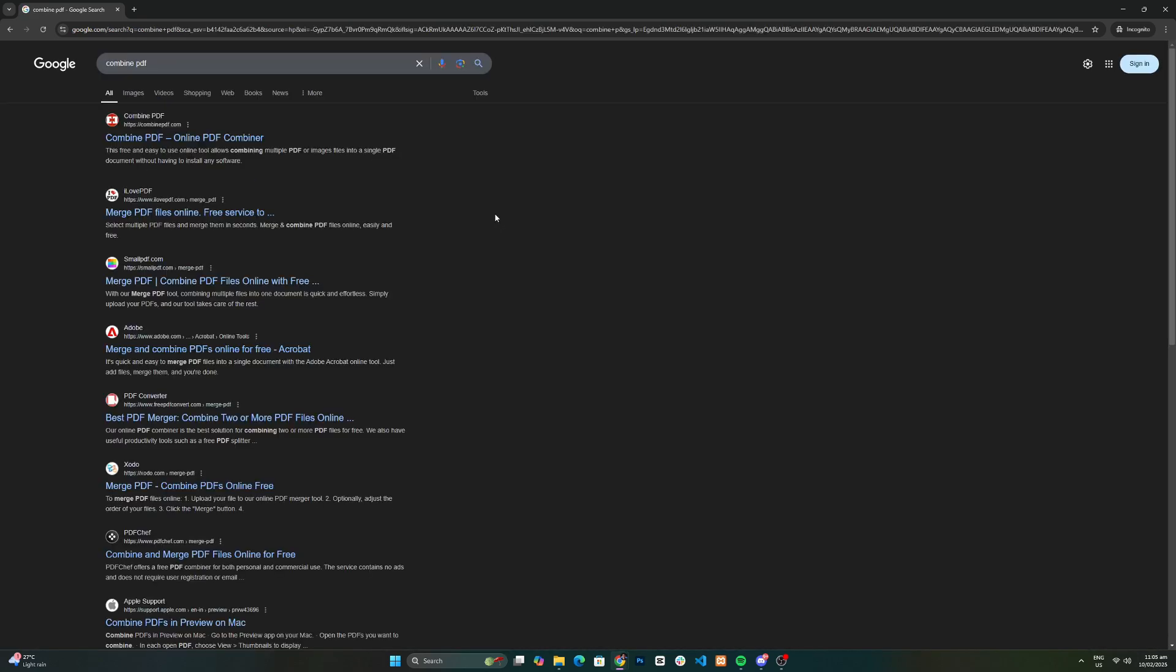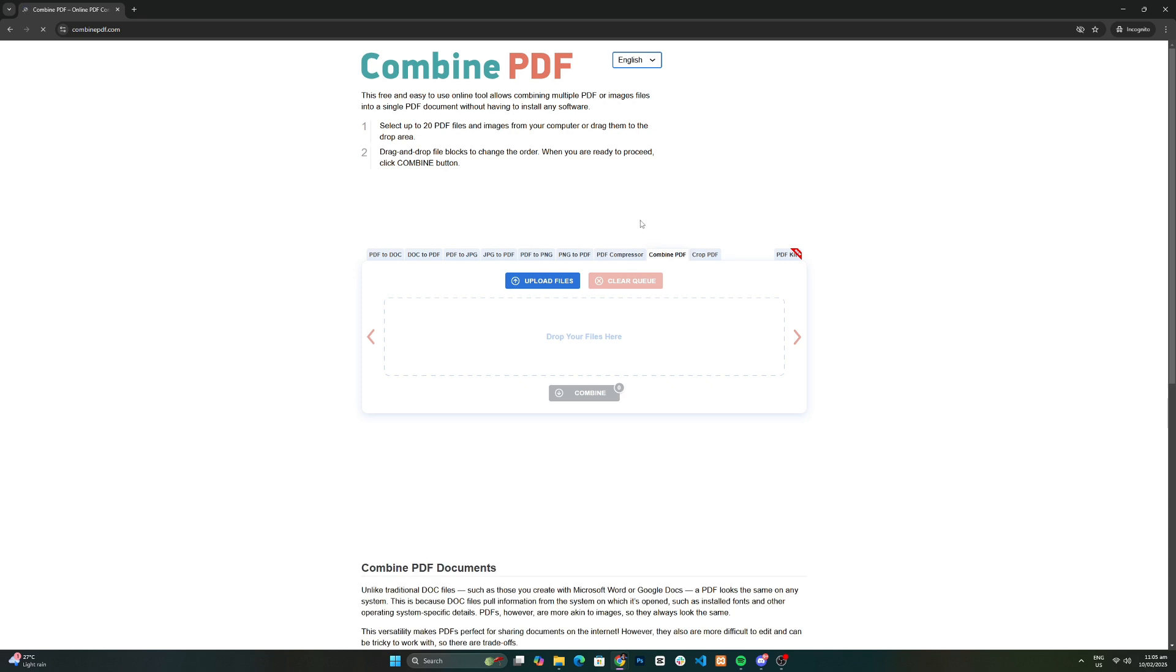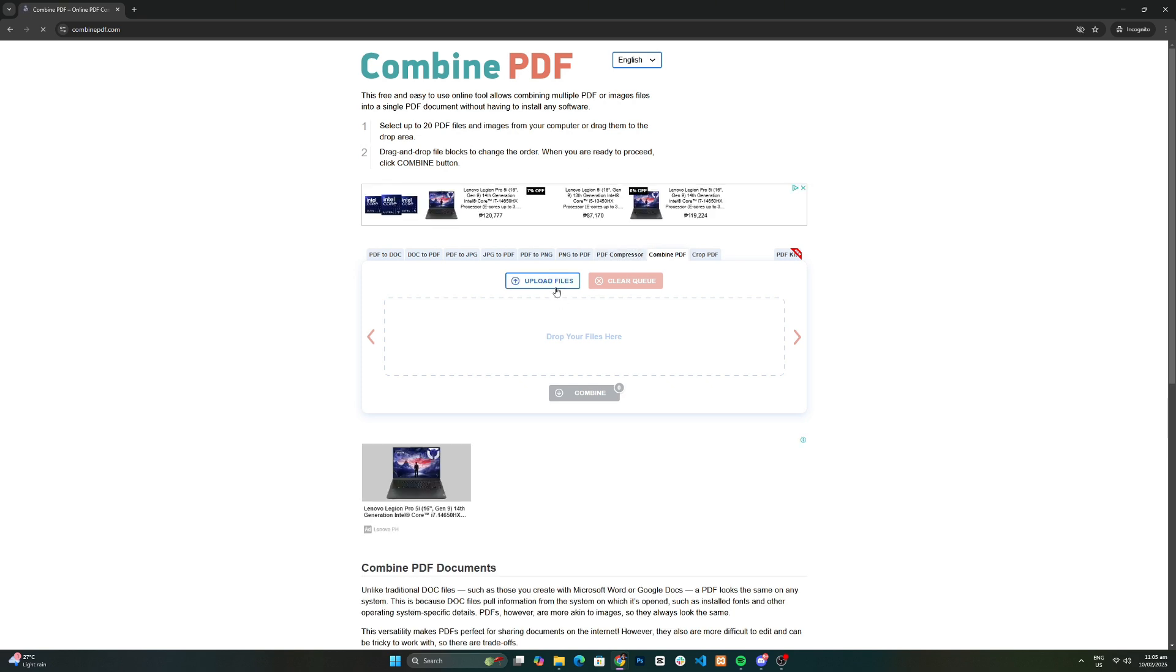Now, click on the website combinepdf.com. This is a free online tool that makes merging PDFs simple.